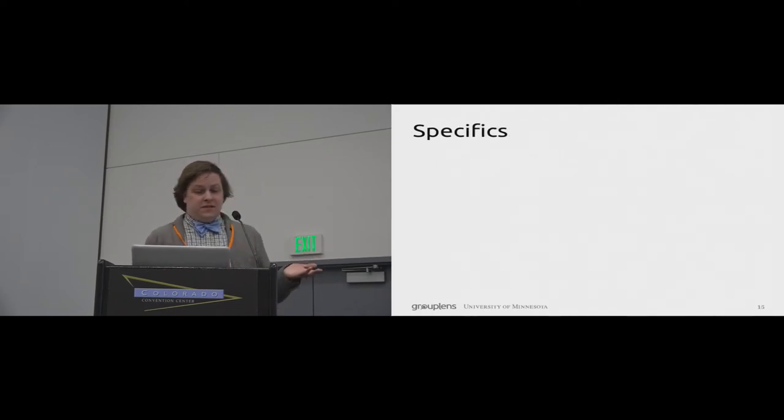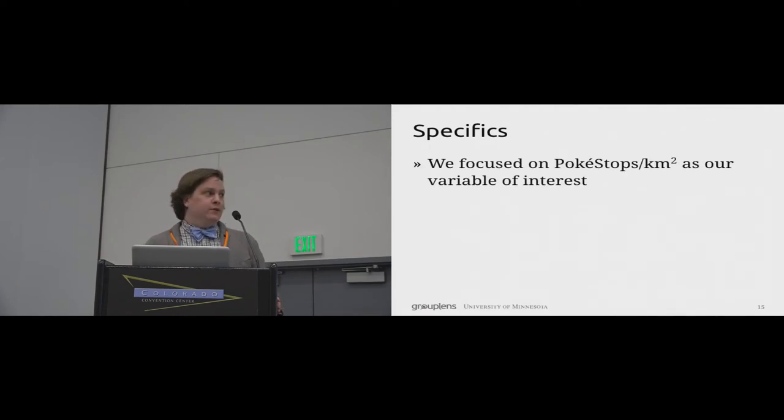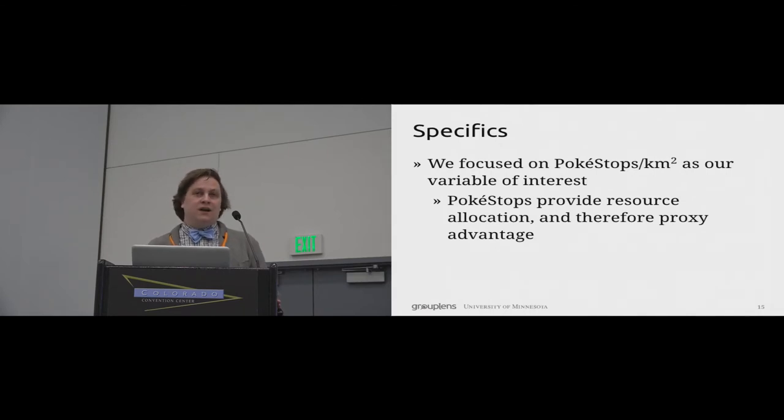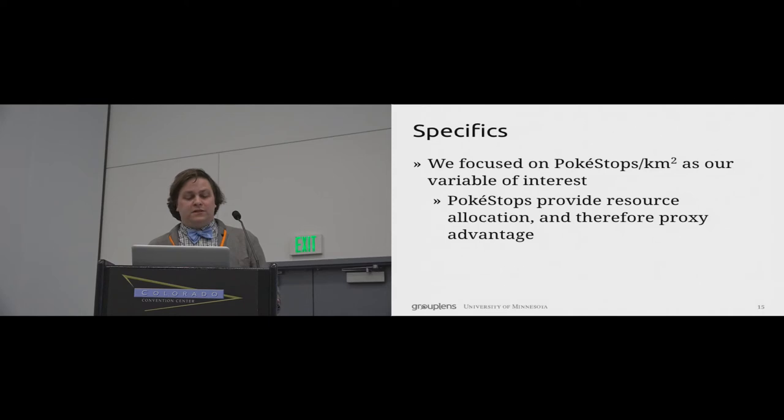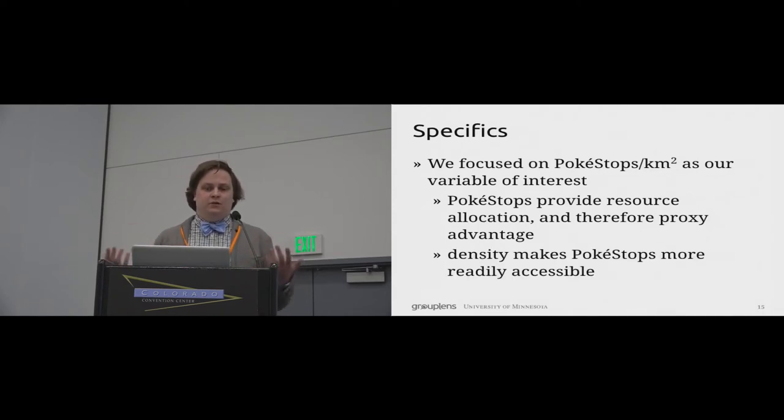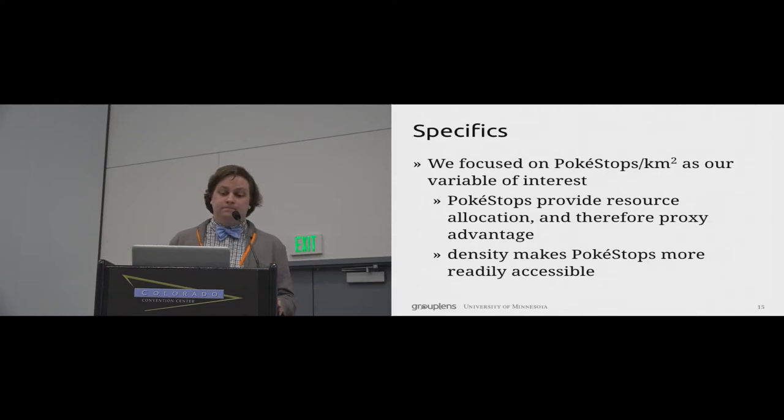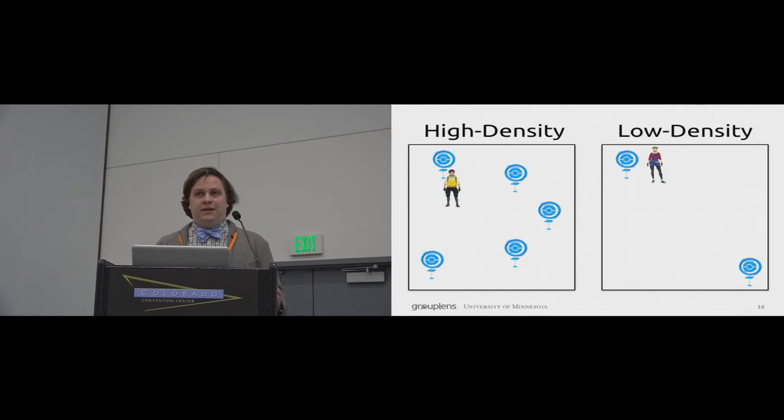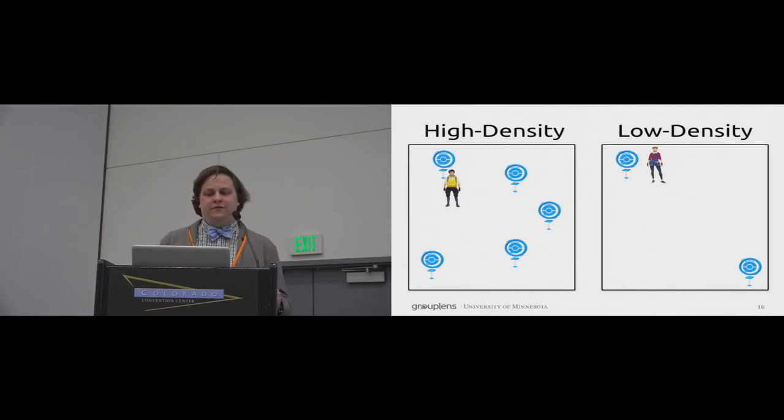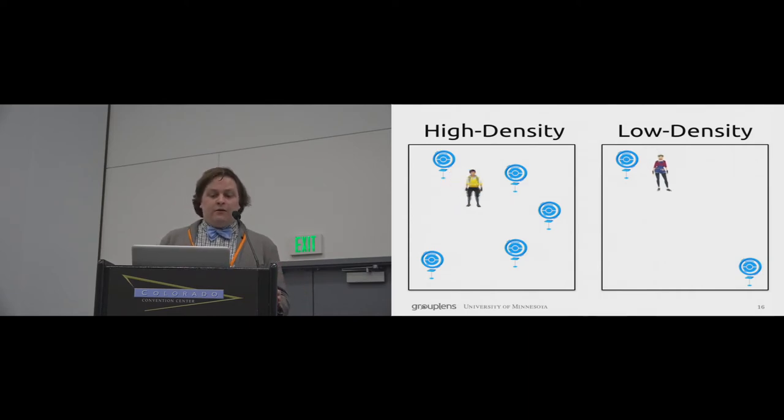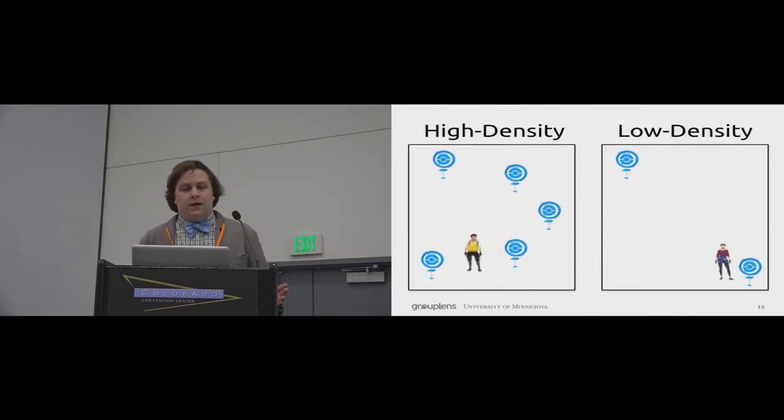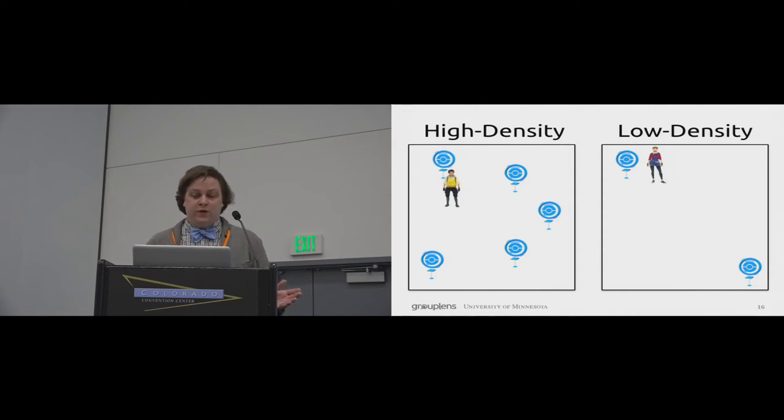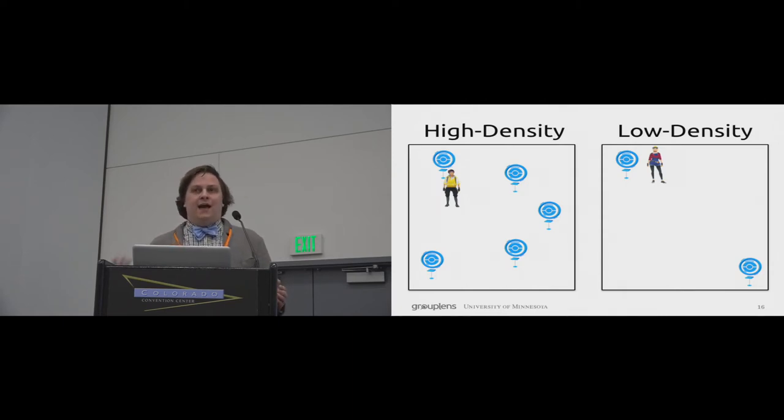In our geostatistical study, we focused on Pokestop density as our variable of interest. Because Pokestops play a critical role in resource allocation, they proxy advantage in the game. Now, those of you who have played the game know that there's a built-in time delay at Pokestops and a player can only reuse one after five minutes, which sets up a more subtle advantage for high-density areas as well. Areas with high Pokestop density on your left allow people to travel between Pokestops much more easily and replenish their supplies more quickly, whereas people in low-density areas cannot gather the same level of resources.